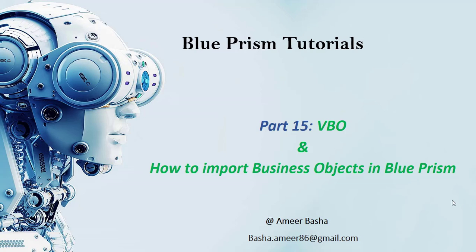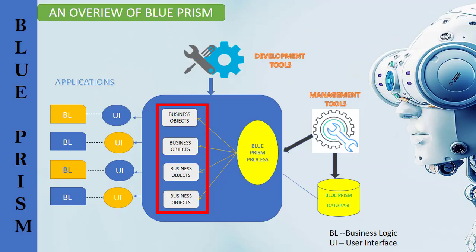Hi, welcome to Blue Prism tutorials. My name is Amir. This is part 15: VBO and how to import business objects in Blue Prism. In this session we will learn about VBOs and how to import built-in VBOs into Blue Prism.